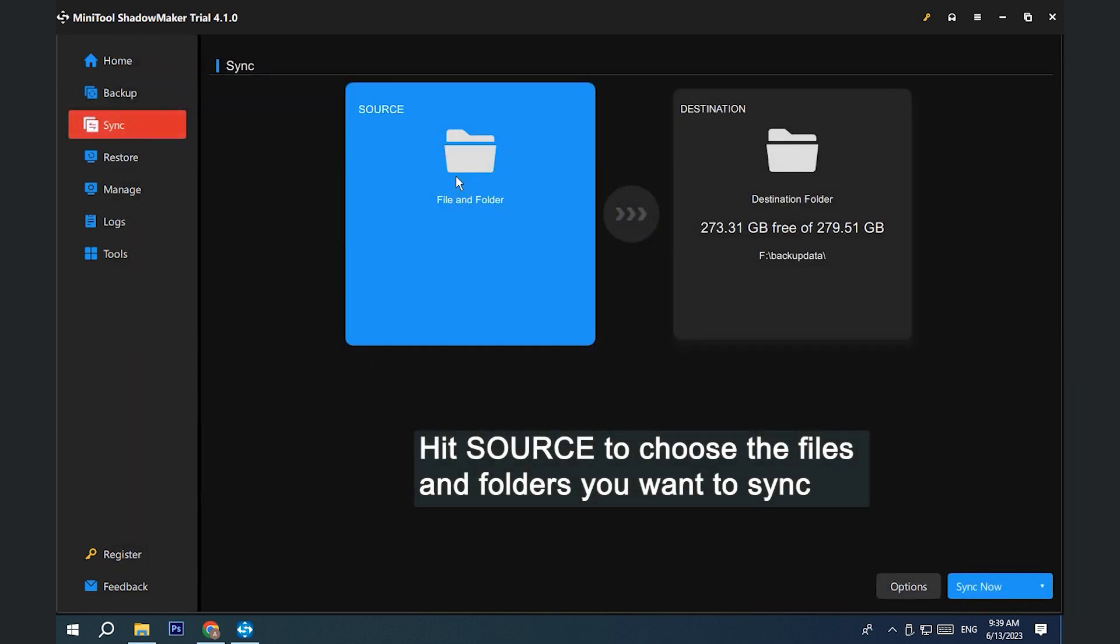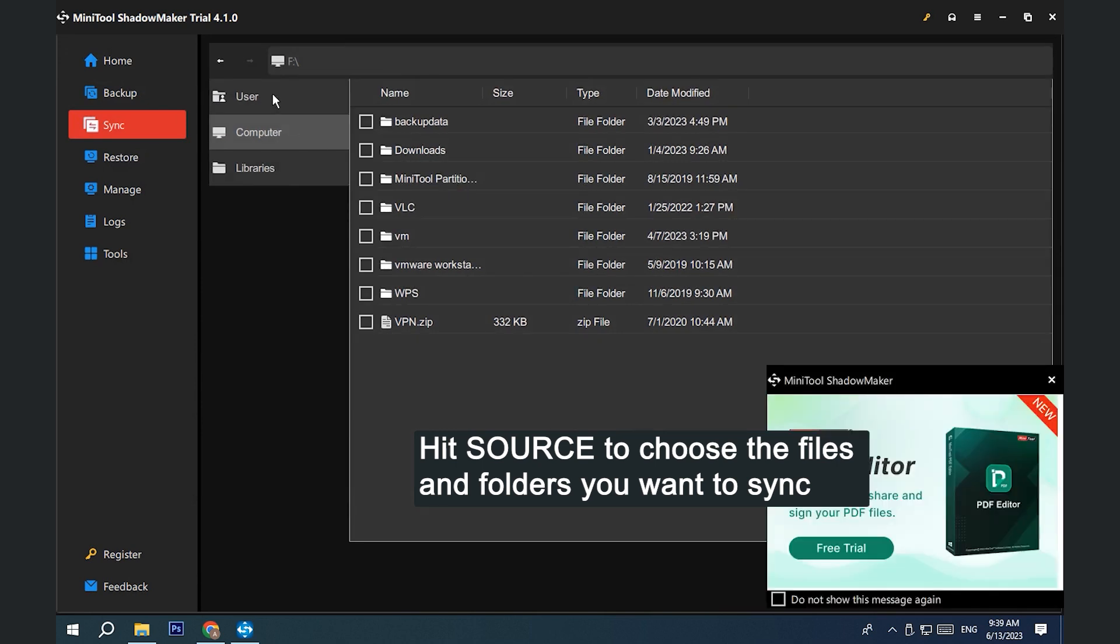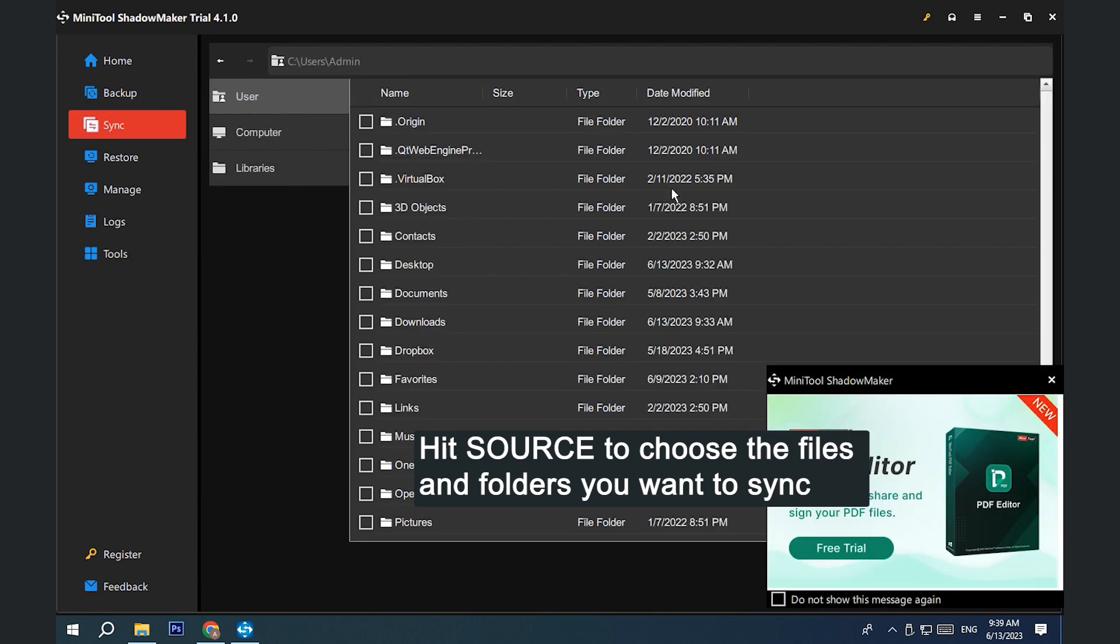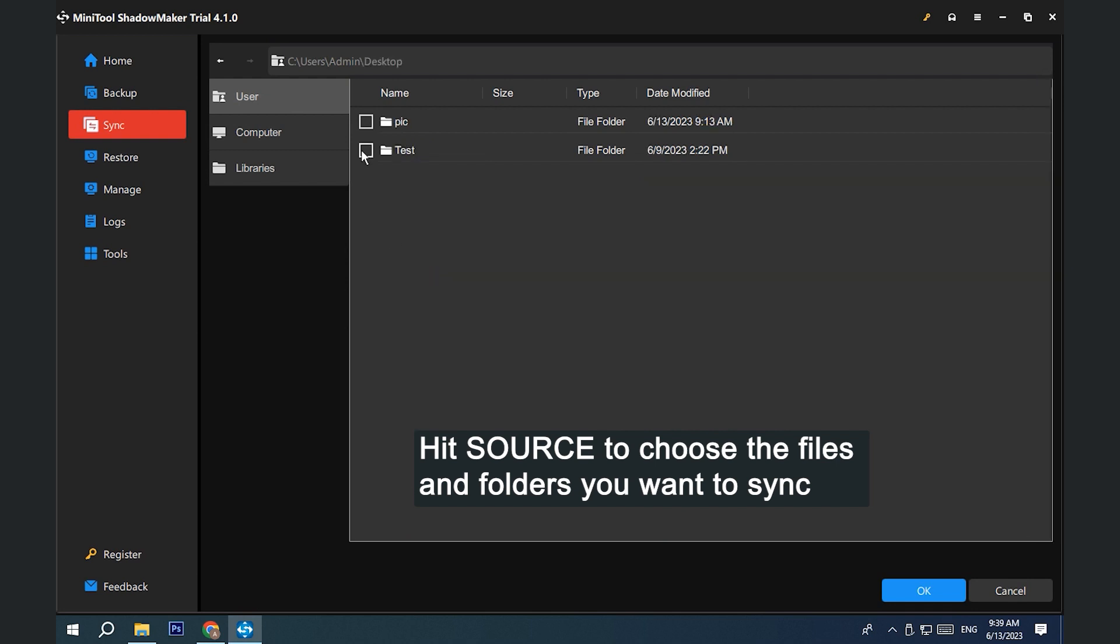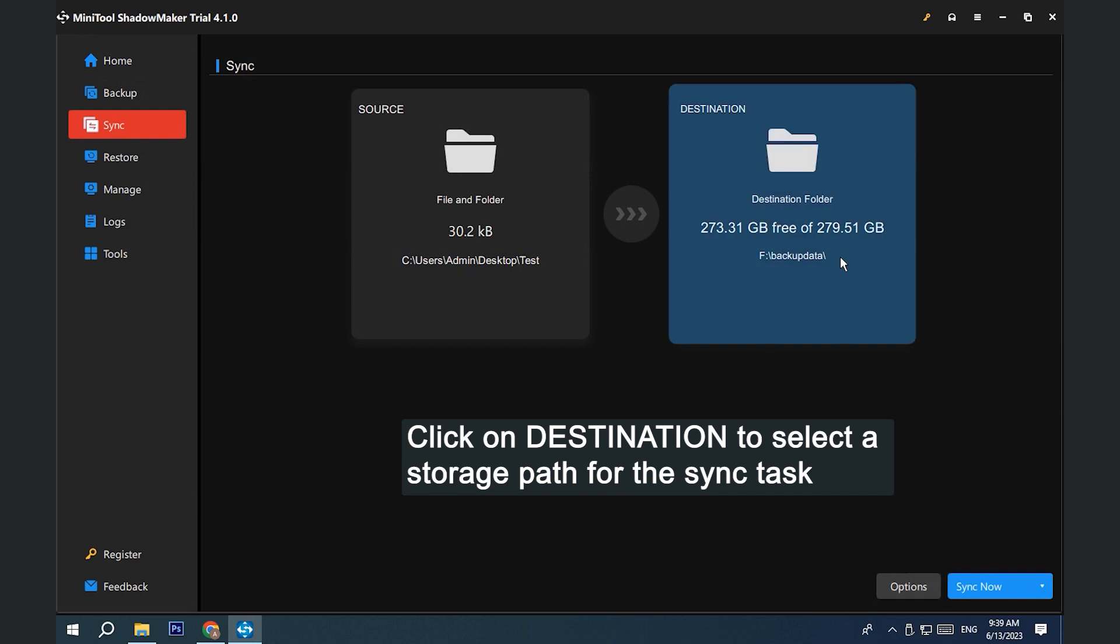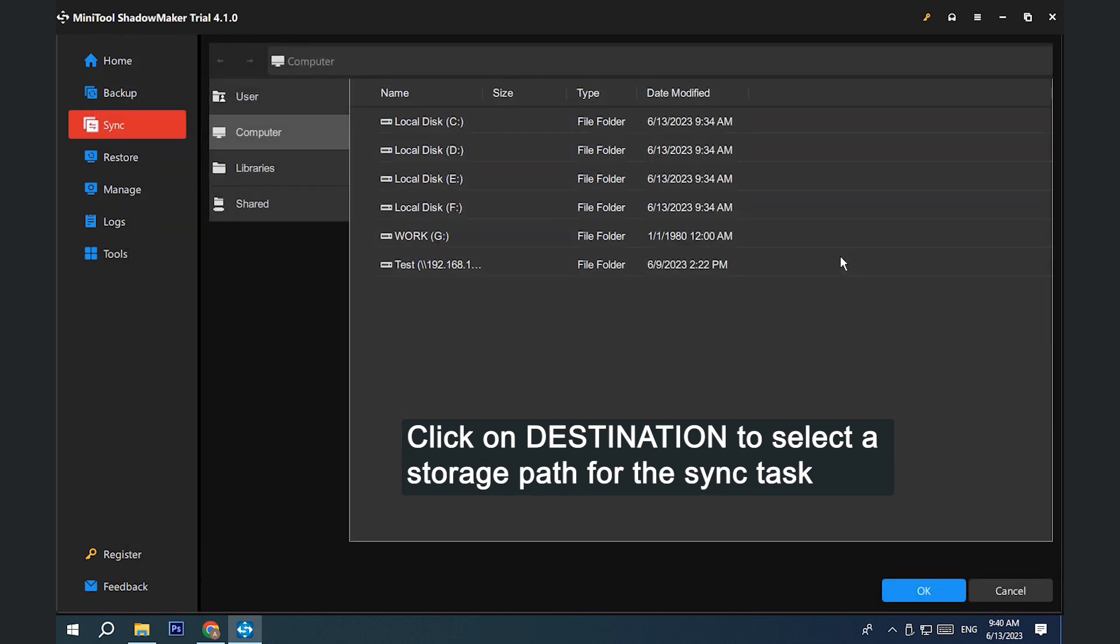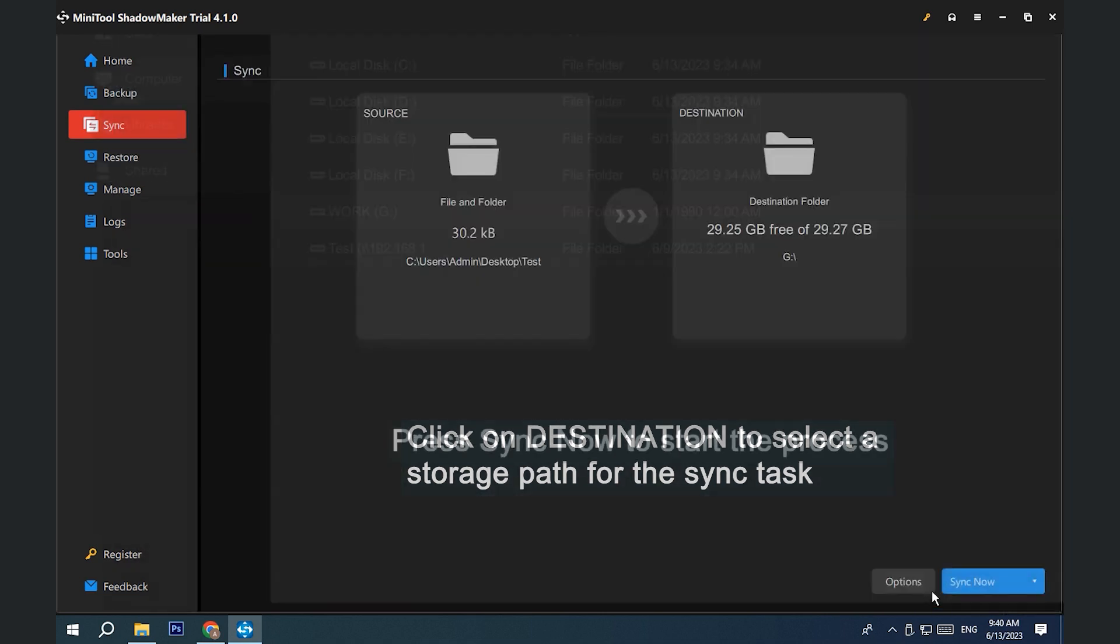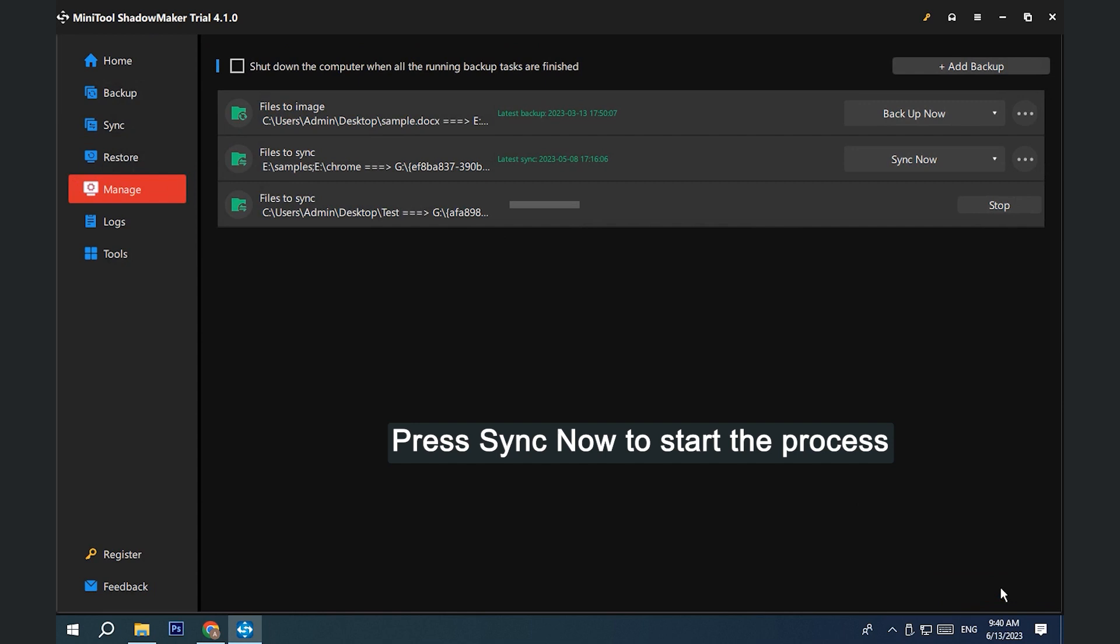Hit Source to choose the files and folders you want to sync. Click on Destination to select a storage path for the sync task. Press Sync now to start the process at once.